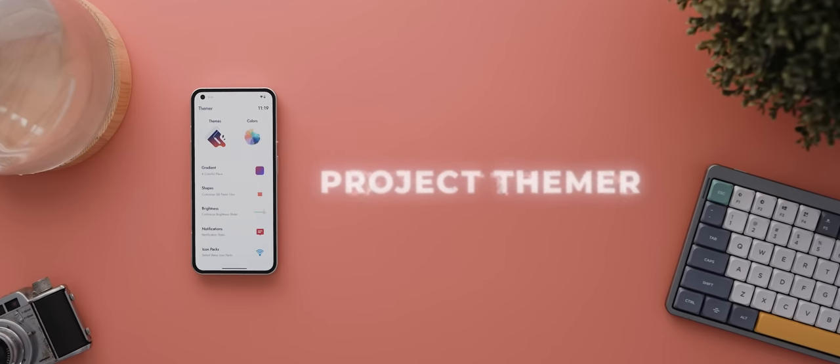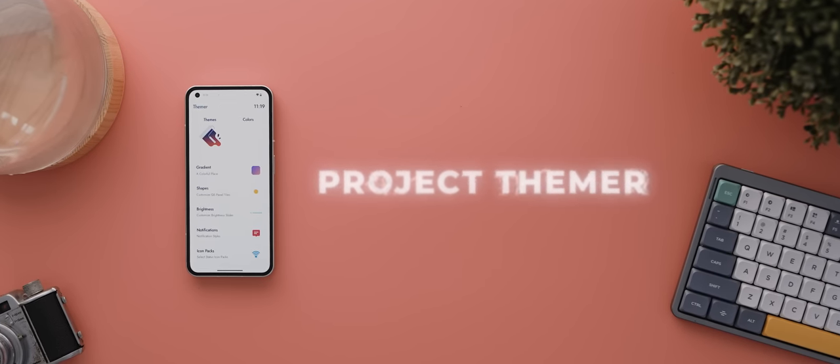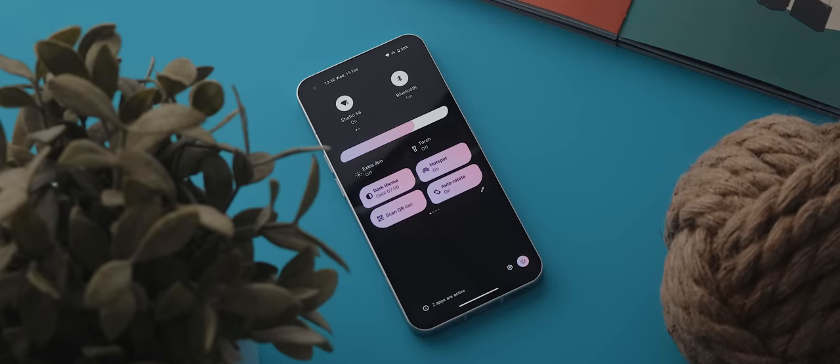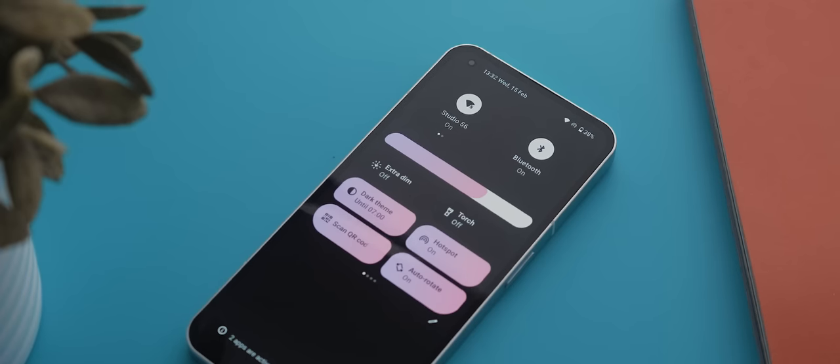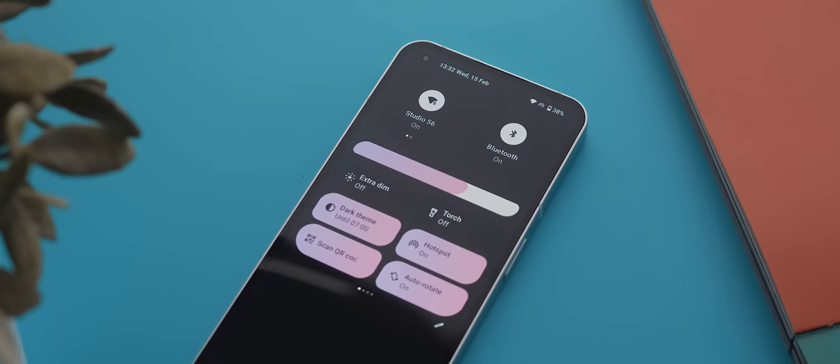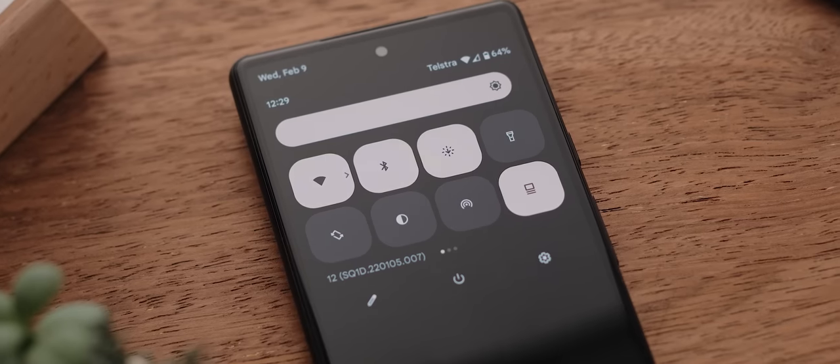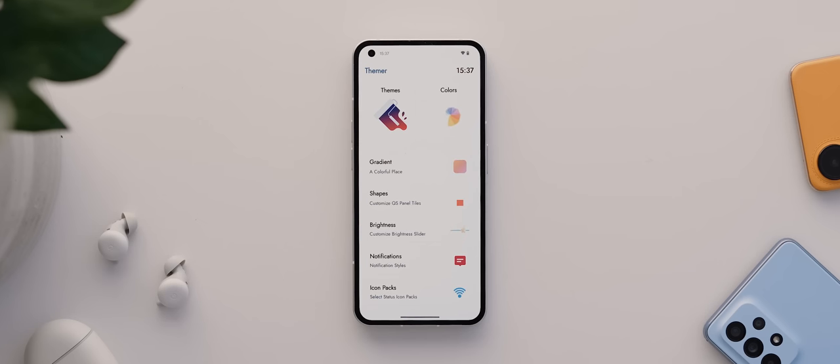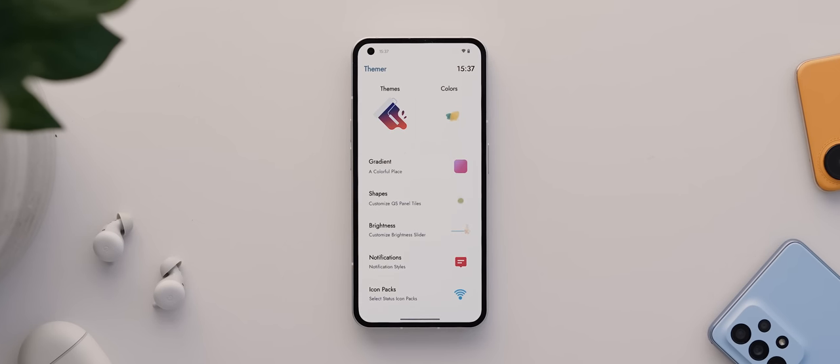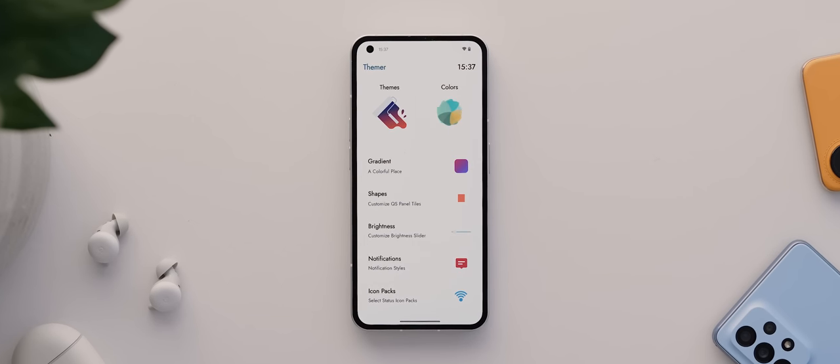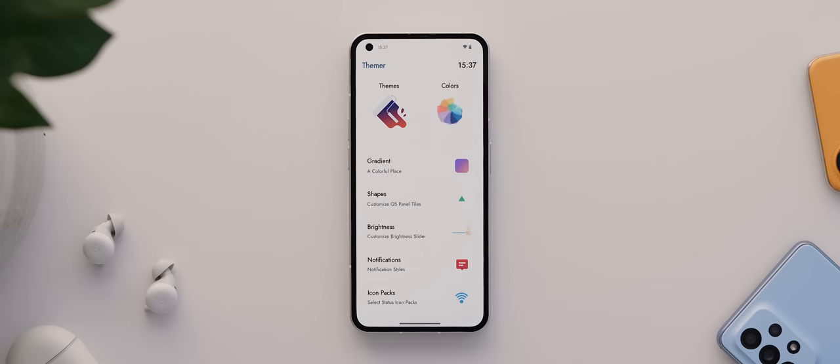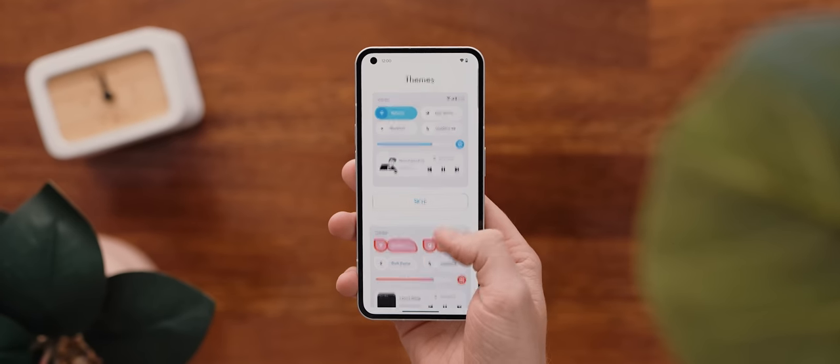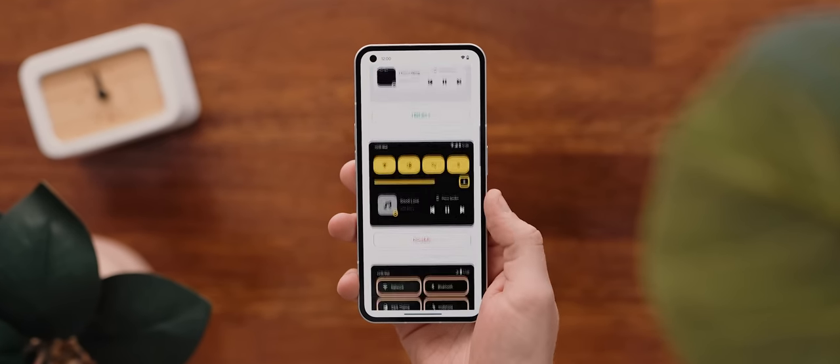And kicking off the list today, we have Project Thema, a root-only application that allows you to customize the Quick Settings panel found on any phone running Android 12 or higher with an AOSP or Pixel-based ROM. With the app installed and activated, you'll be presented with a huge range of customizations that you can use to transform the look of your Quick Settings panel.